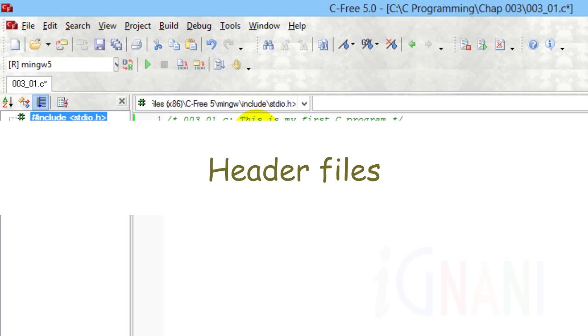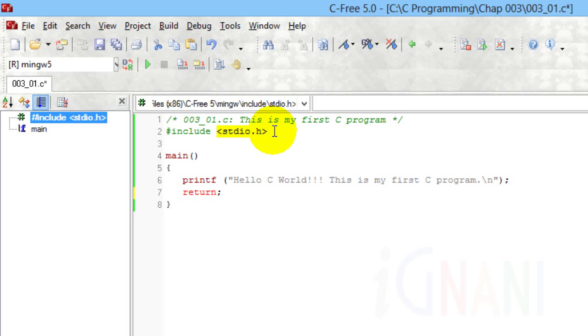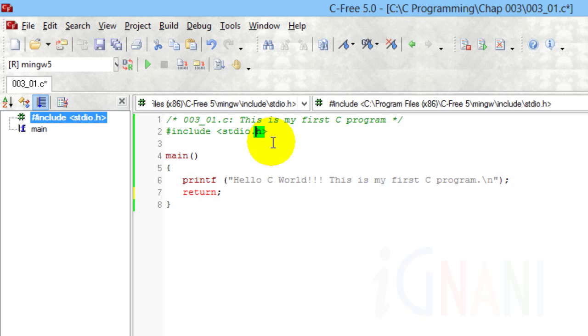Header files. The .h in the word stdio.h refers to the header extension. The files that are required by the hash include directives are called header files. Besides stdio.h, there are a lot of header files. I will cover them as and when we use them.